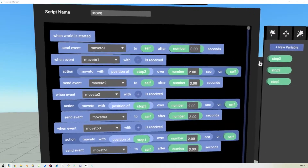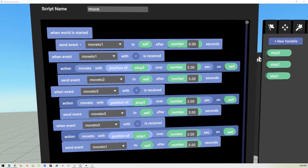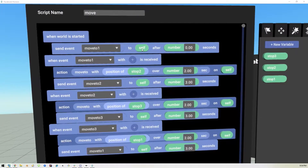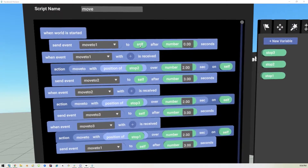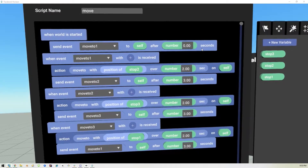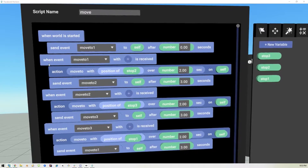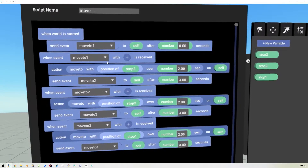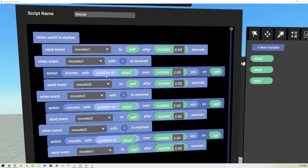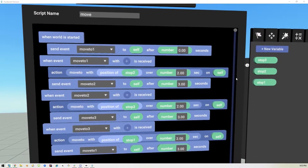Let's start with the script. I've created a script called 'move.' When the world starts, it sends an event called 'move to one' to whatever object we want to move. This script is attached to that object, and it will send that event after a set number of seconds — so we want it to start immediately. When the event 'move to one' is received, it will move the object to the position of a variable over two seconds.